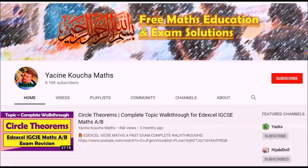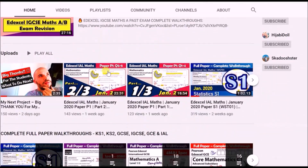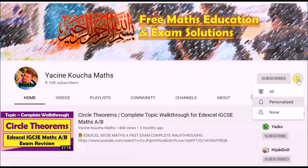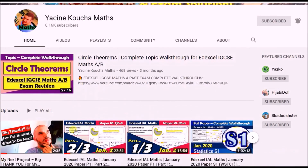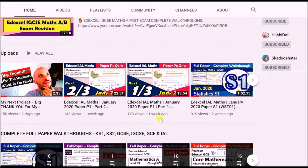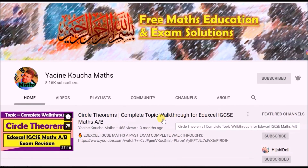Thank you for watching. If you've enjoyed the content, head to my channel page, hit the subscribe button, and hit the bell for notifications — choose 'All' so you don't miss any future maths or educational videos. Thanks for watching, see you next time!